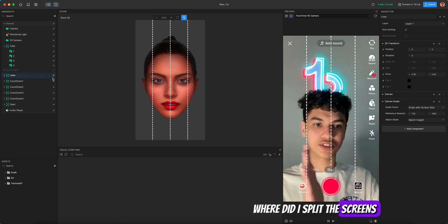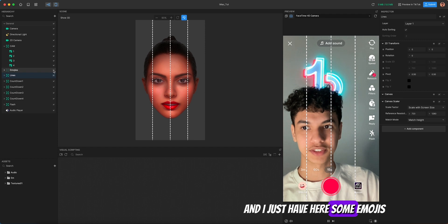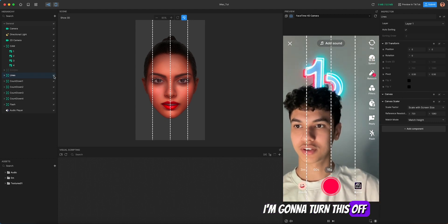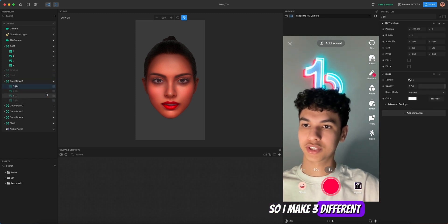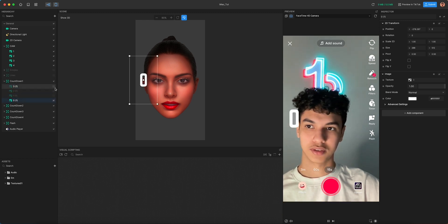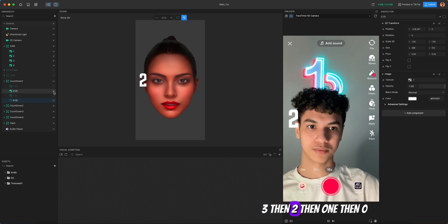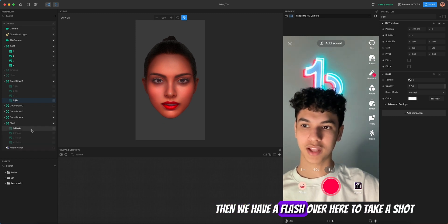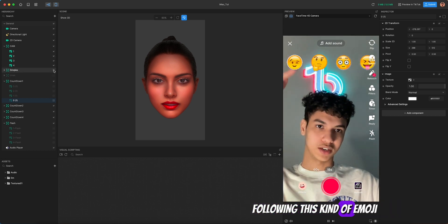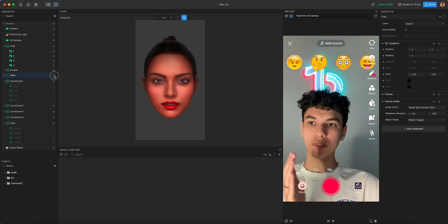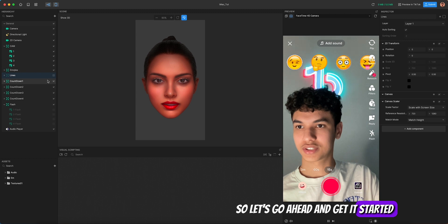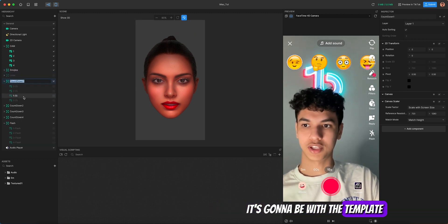I added some lines to show where the screens are split — we're going to keep these with the effect. I also have some emojis so Snapchat can follow them for the shots. There's a countdown: it goes three, two, one, zero, then a flash to take the shot. The first shot will be taken in the first quadrant, second in the second, third, and fourth.